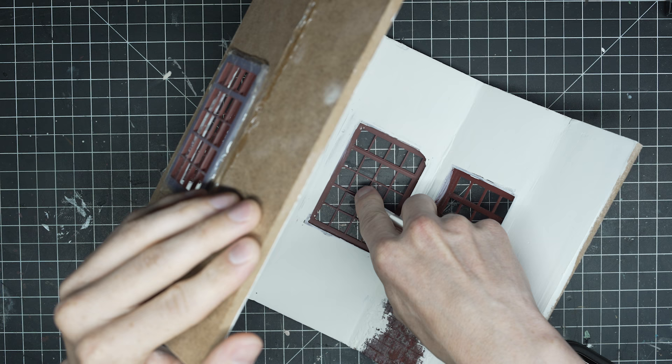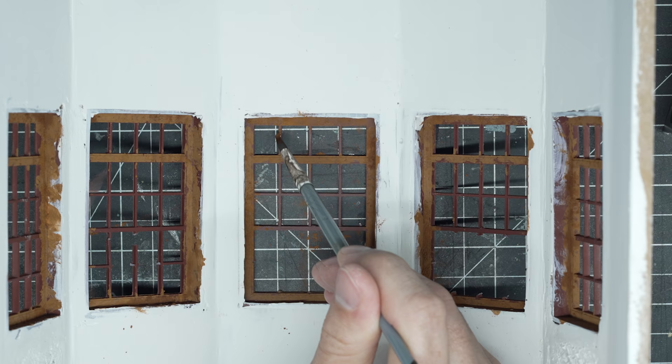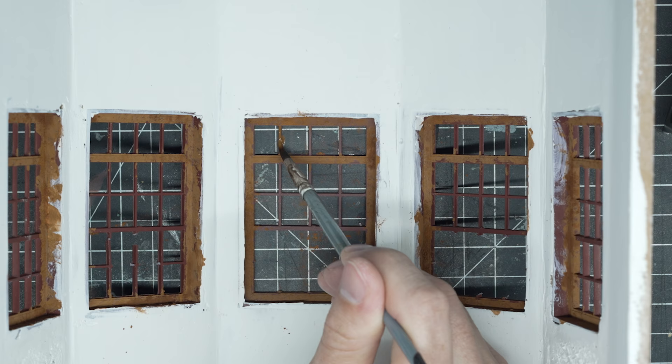Then I started to cut out different parts of the window frames where the windows would be broken. And now I'm just rusting up the main parts of the windows with some rust colored pigment powders.